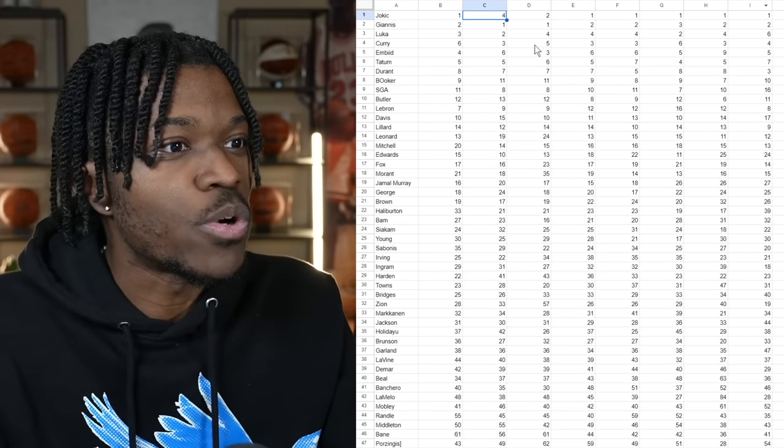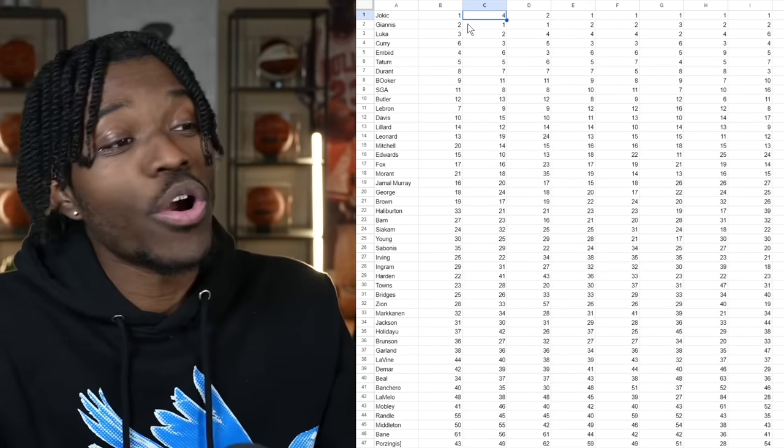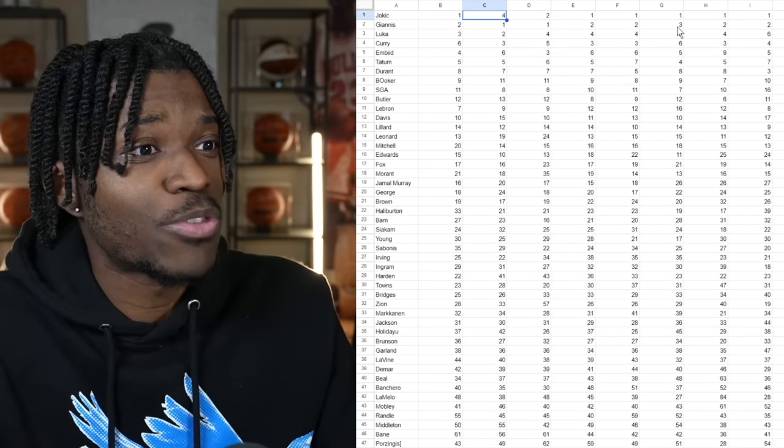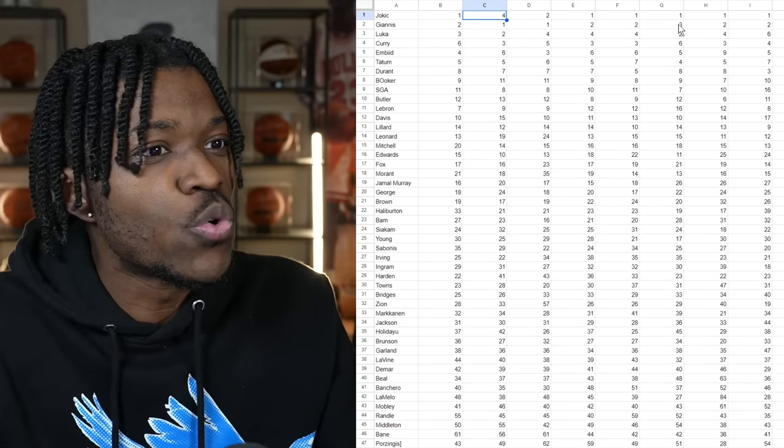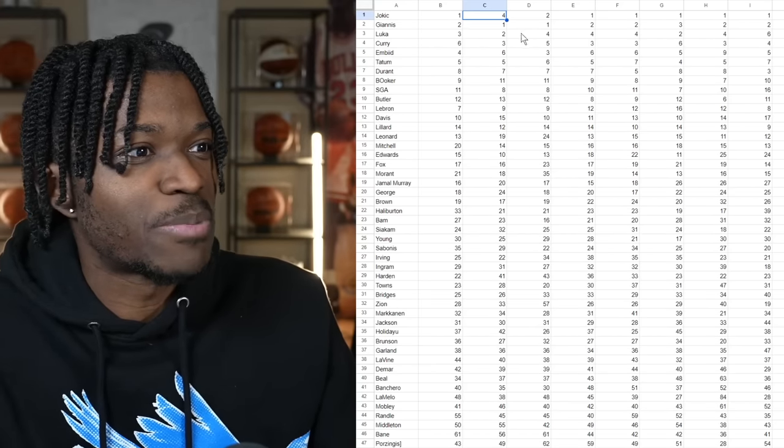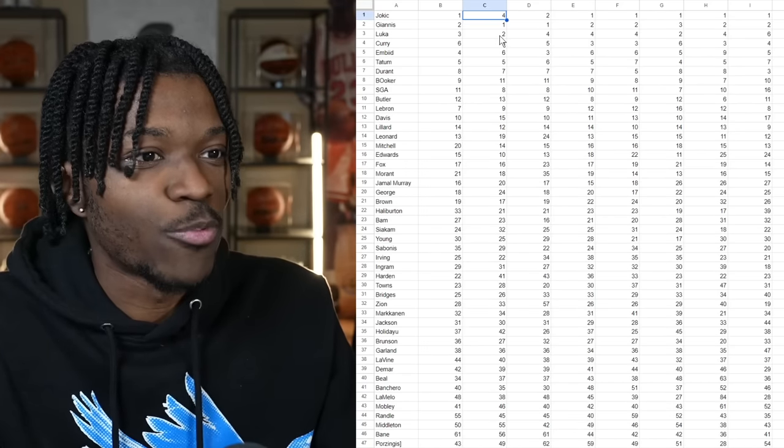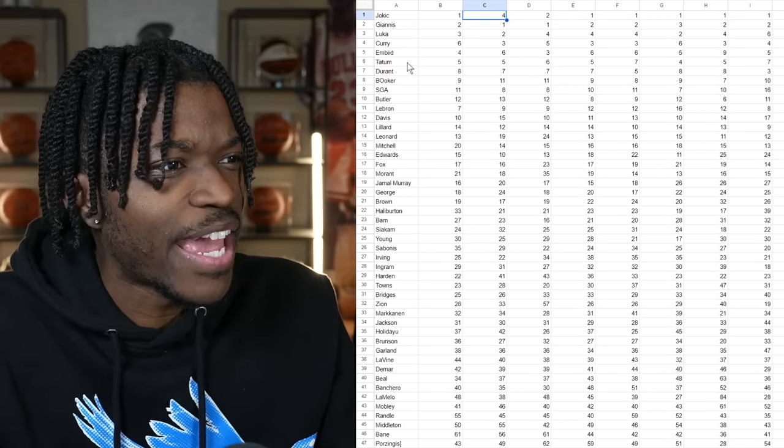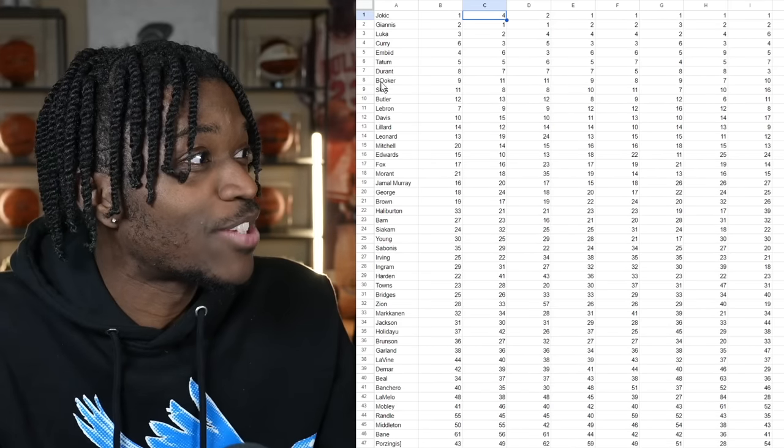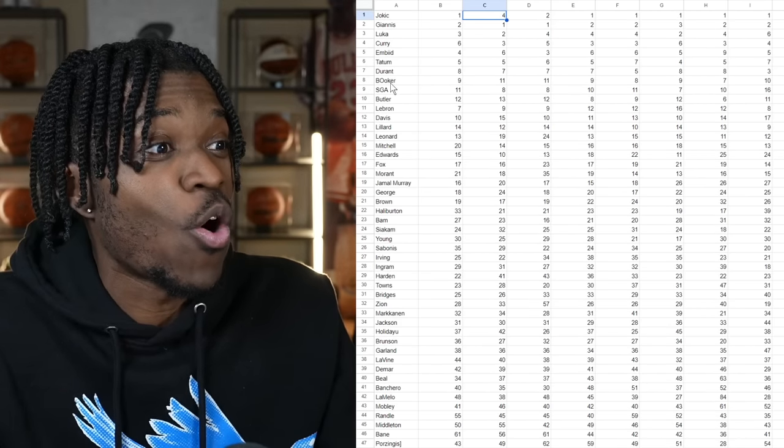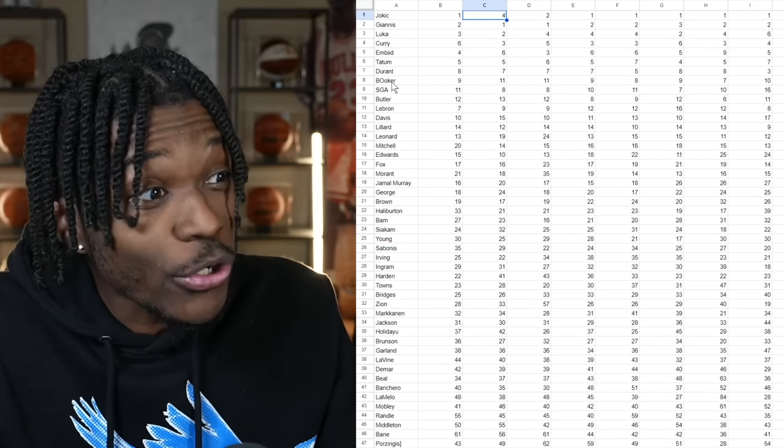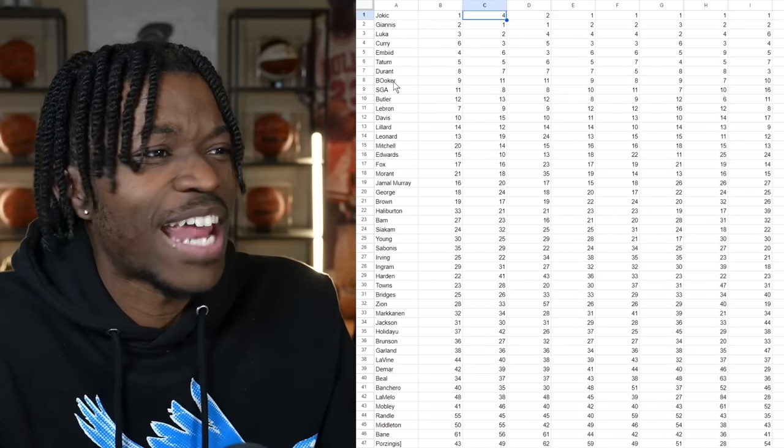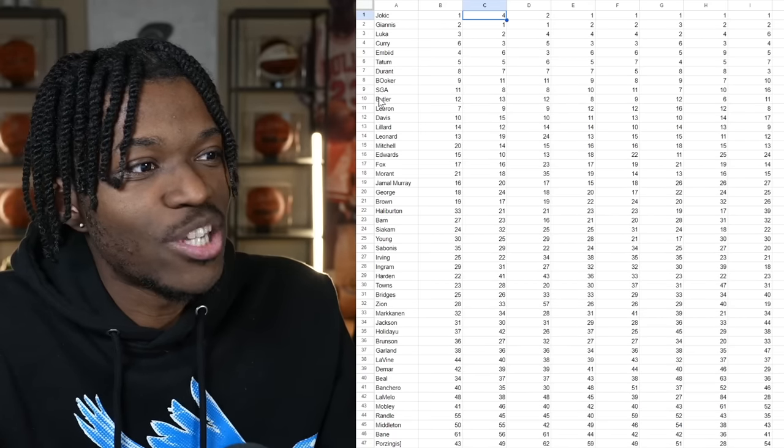But for the most part he is a consensus best player in basketball. Again what I did is I added up the numbers of every single publication then found the average. Giannis according to people were number two, his range is one through three. Some people had him three and they had Luka number two. And Luka got as low as number six but as high as number two. We got Curry, Embiid, Tatum, Durant, Booker. That's the top 10.